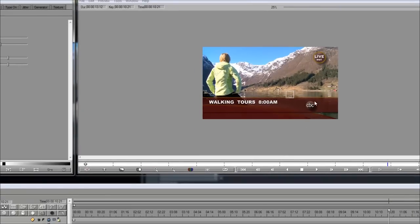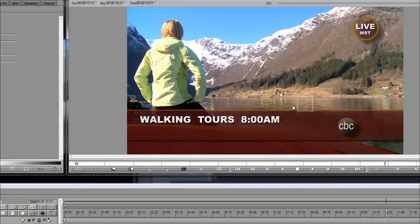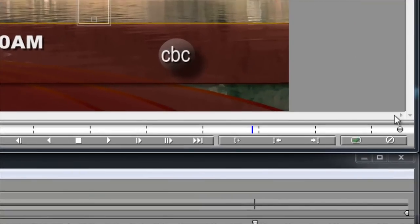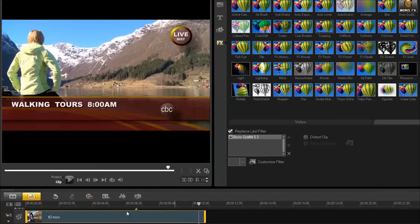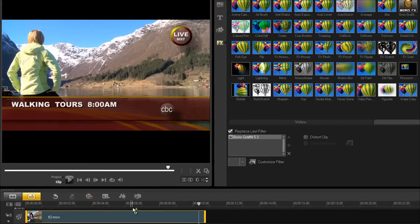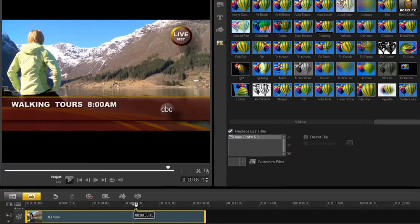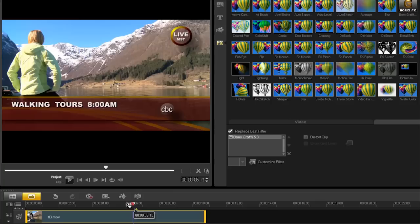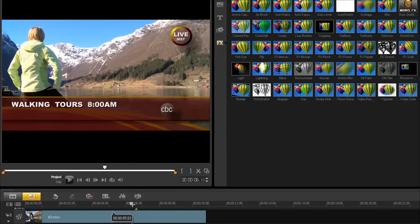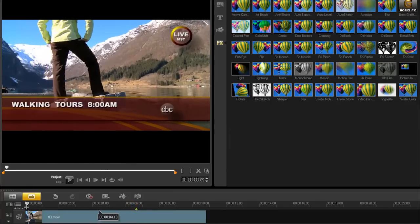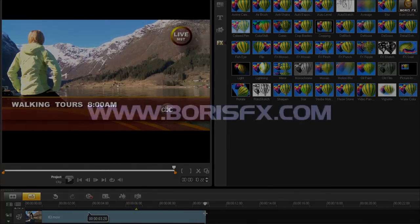So, I created in just a couple minutes a nice background or titling effect in Boris Graffiti in Corel Studio. So, if you liked what you saw here and want to try it out for yourself, you can actually download a free, fully functional trial version from our website. And that's at borisfx.com.